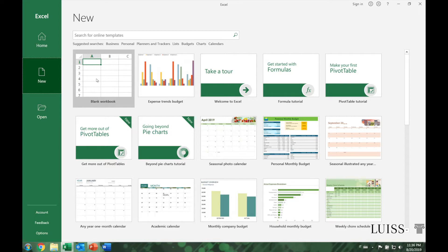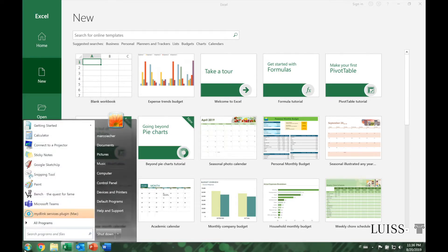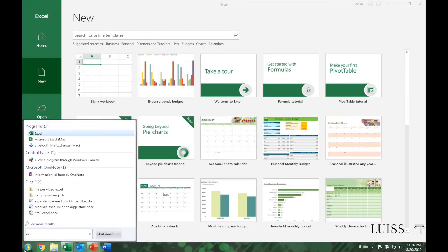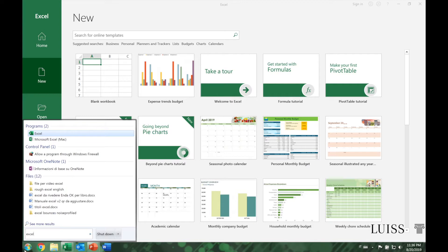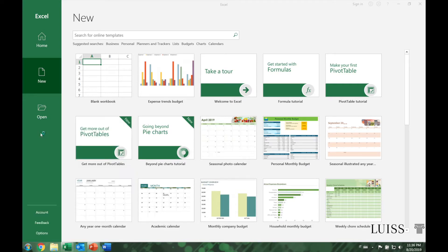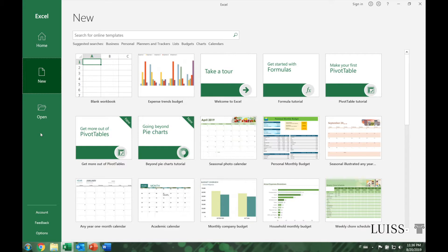A useful tip: After clicking on the start menu, you can start writing the name of the program to search for it without having to manually scroll through all the icons. Furthermore, if you frequently open a program, it will appear among the most used applications at the top of the start menu.